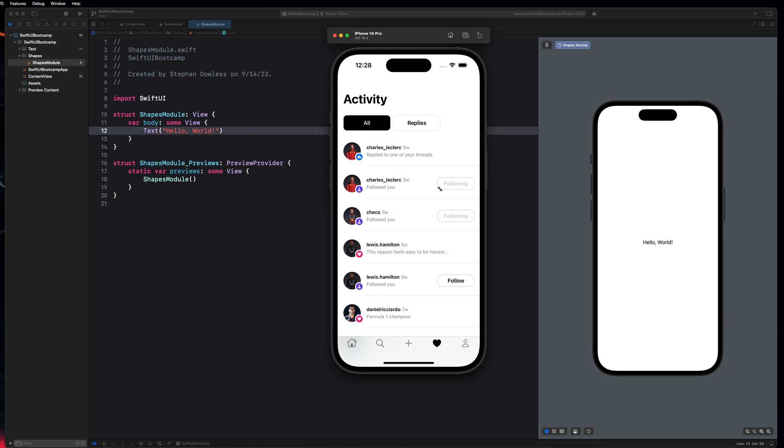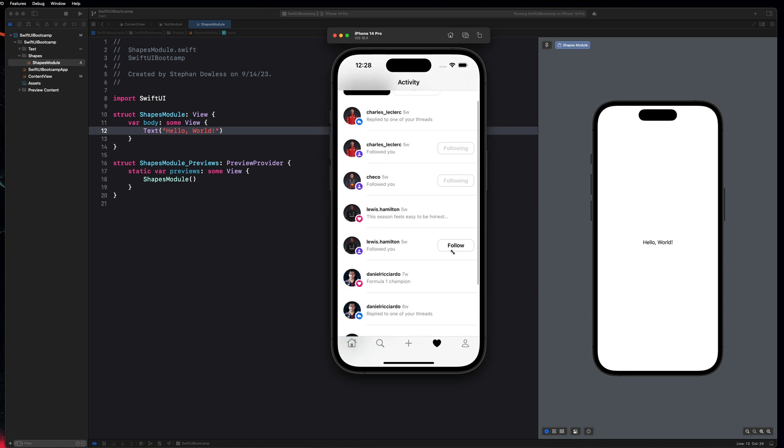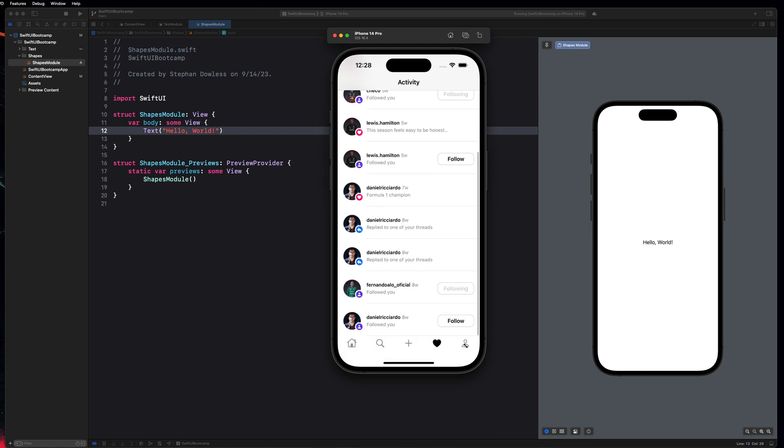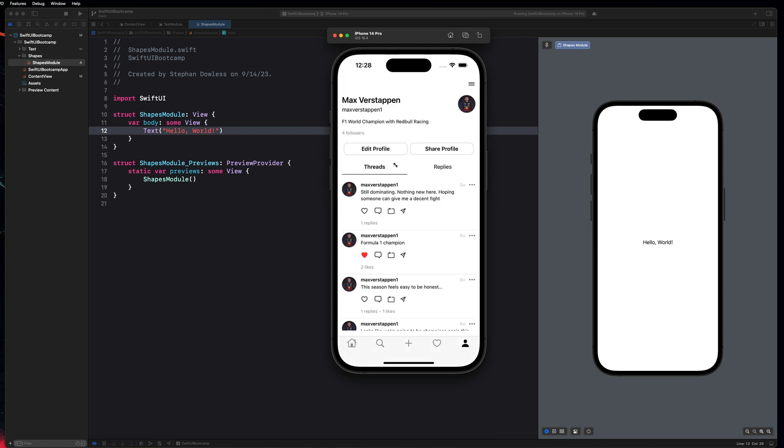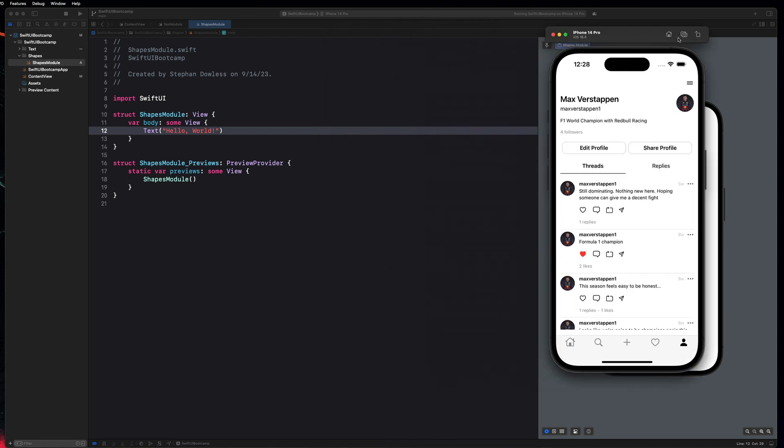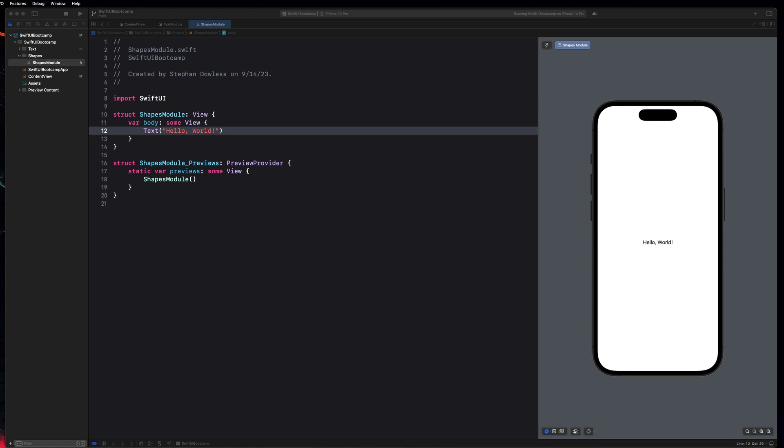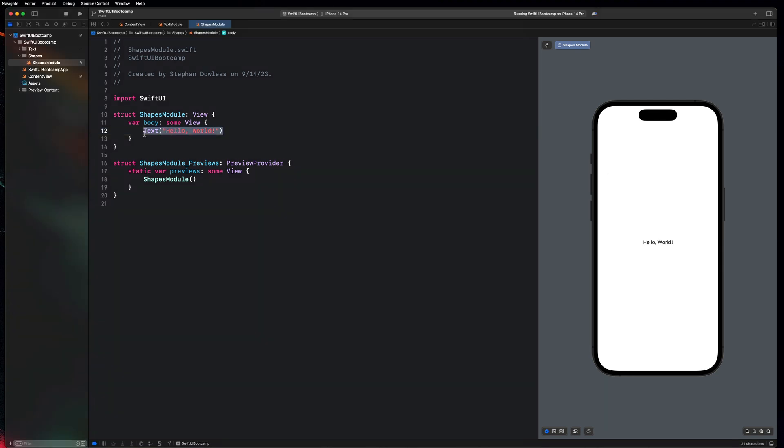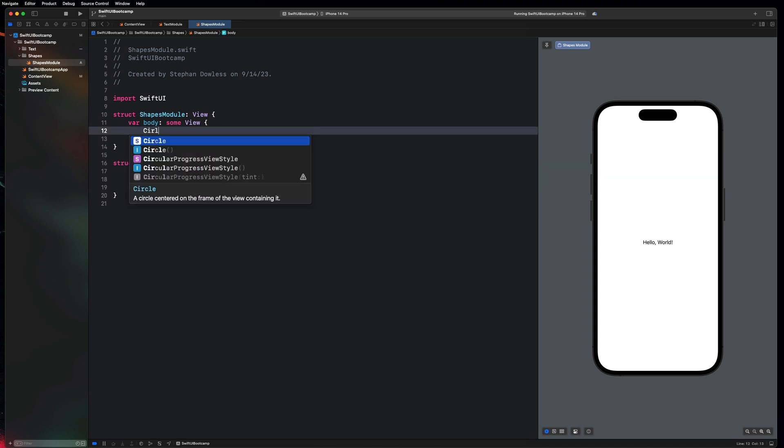Another example of a shape is here with this following button that you see. And honestly, shapes are everywhere in applications. And it's very important to understand how to use them, create and customize them as well. So let's go ahead and get started with our application and how we can create some custom shapes. So let's go and delete this text.